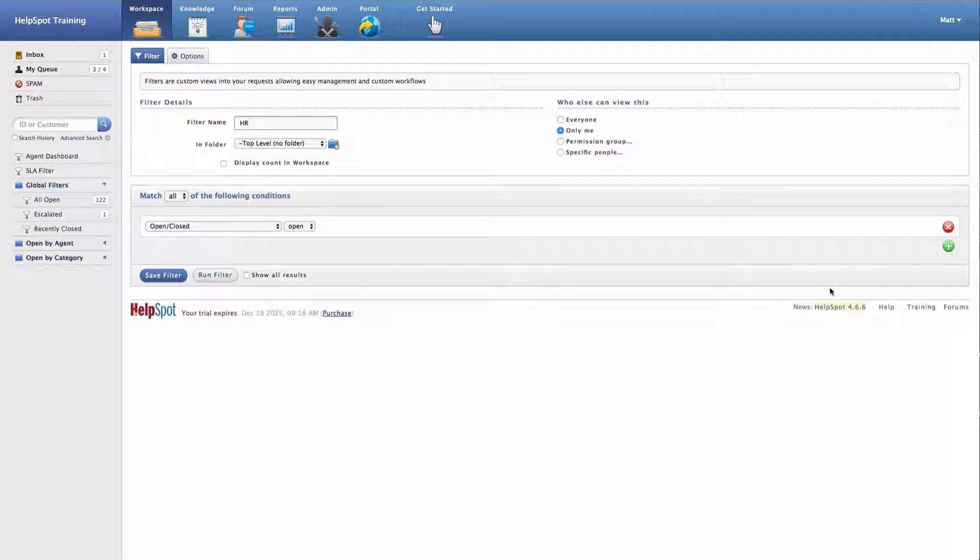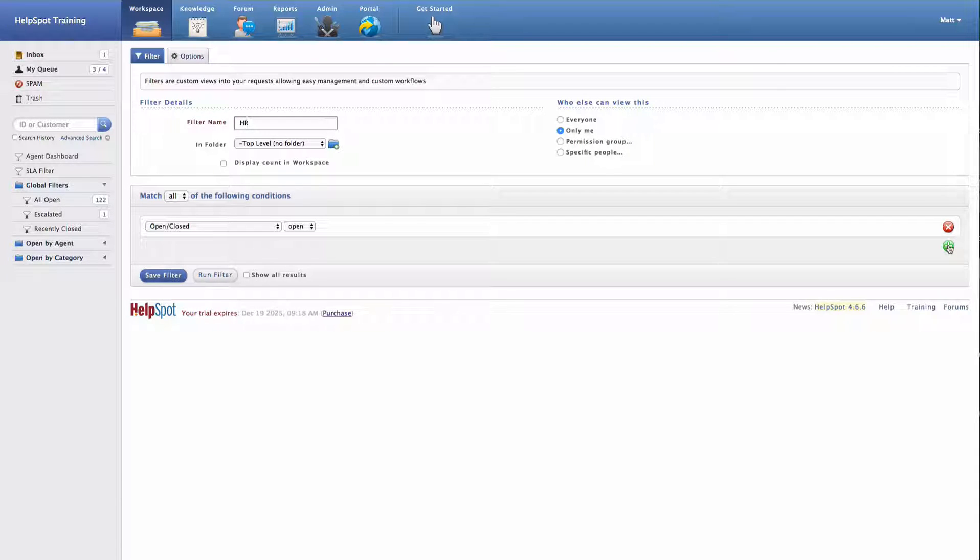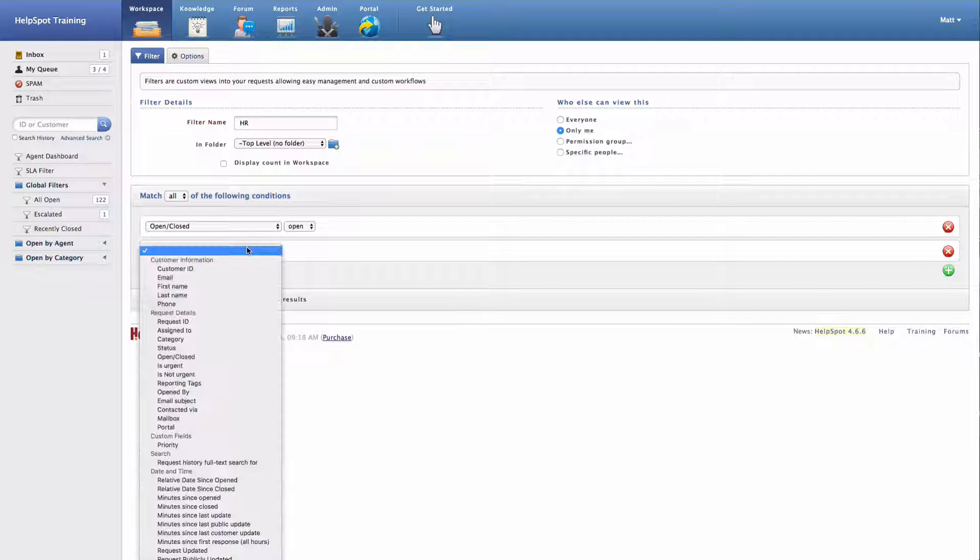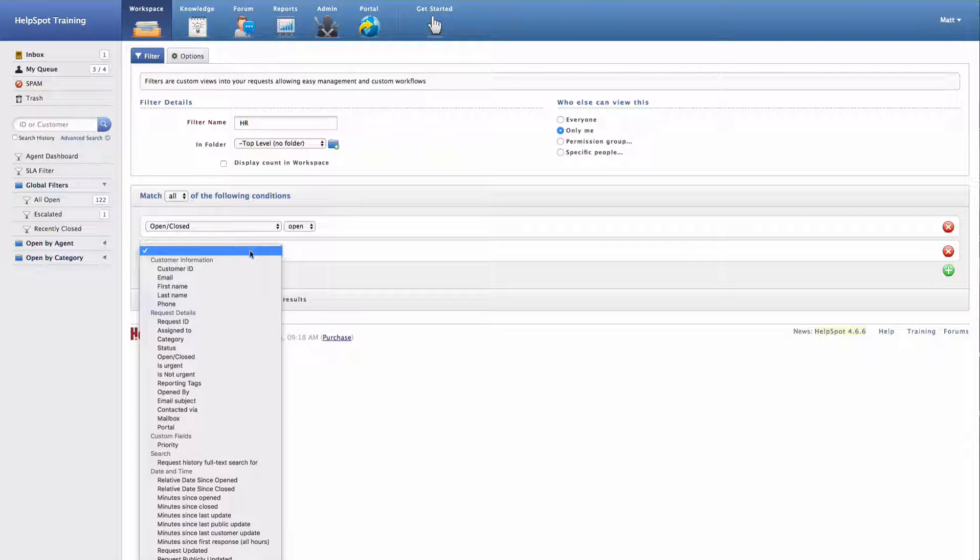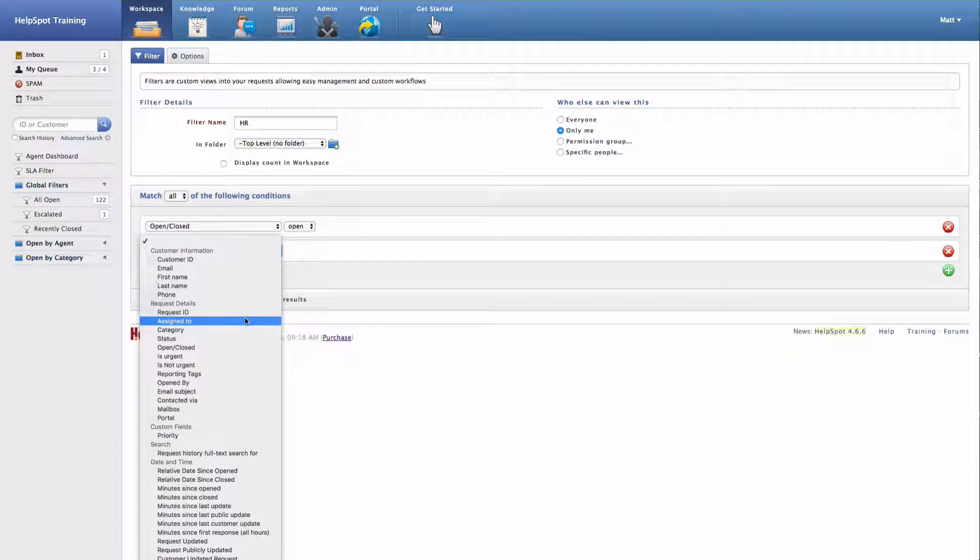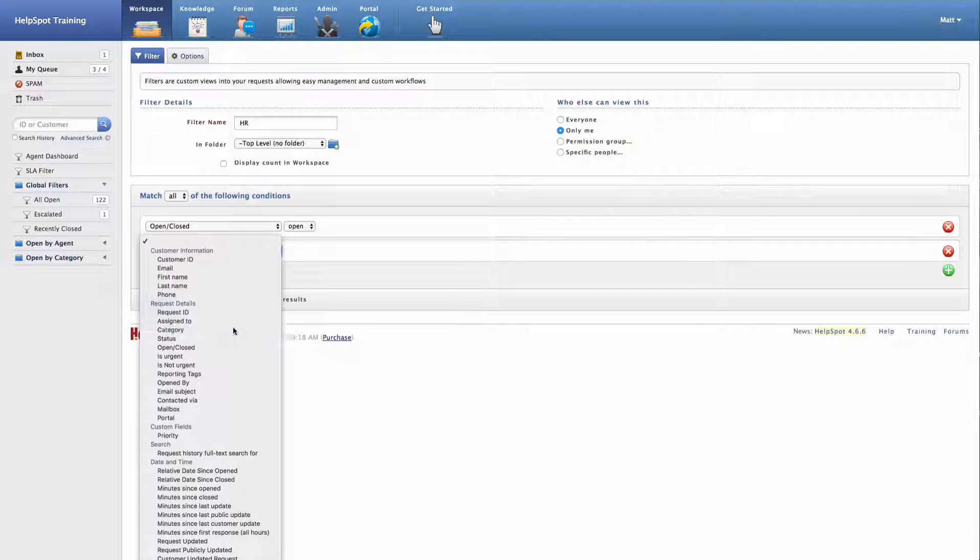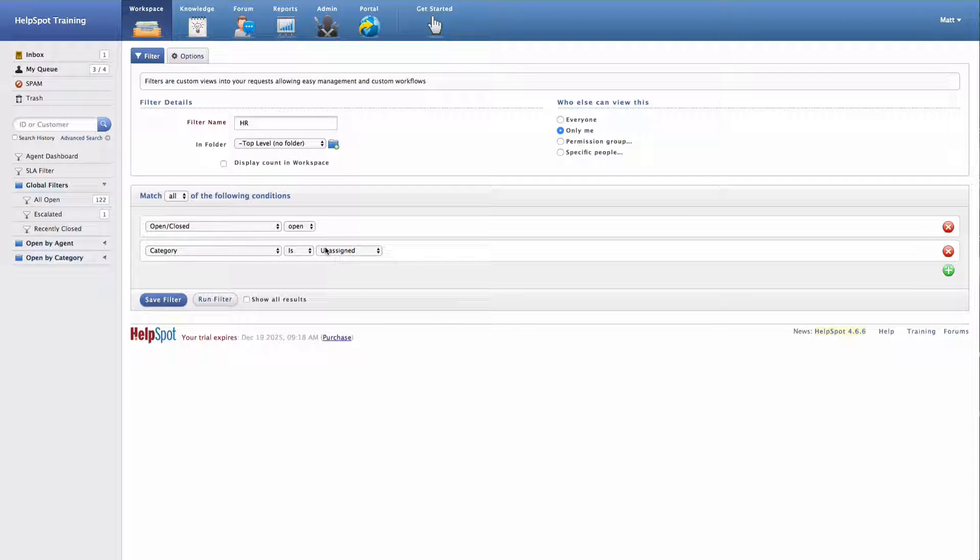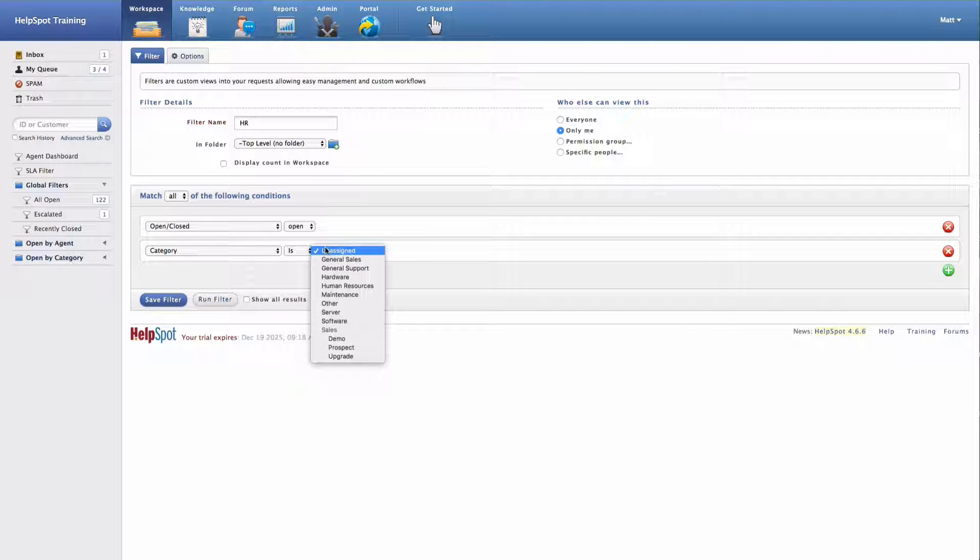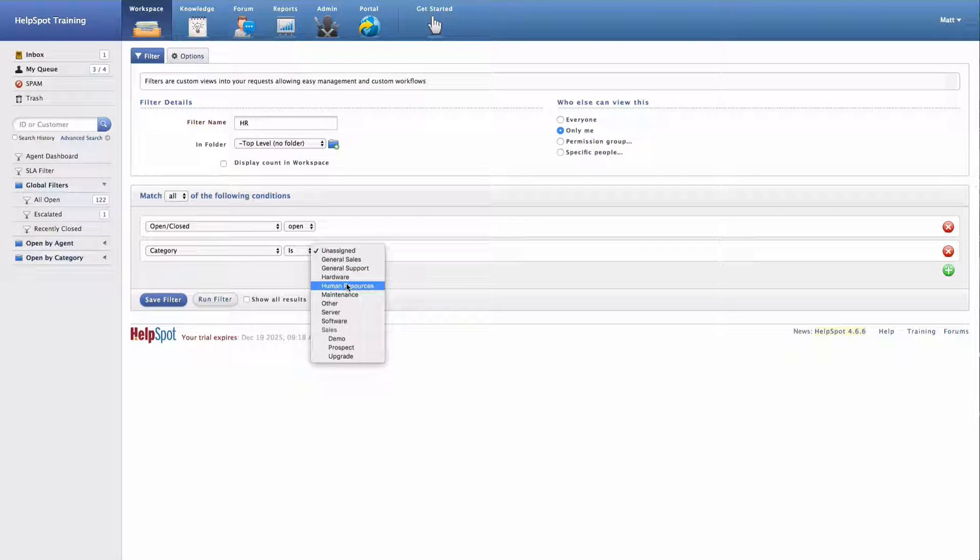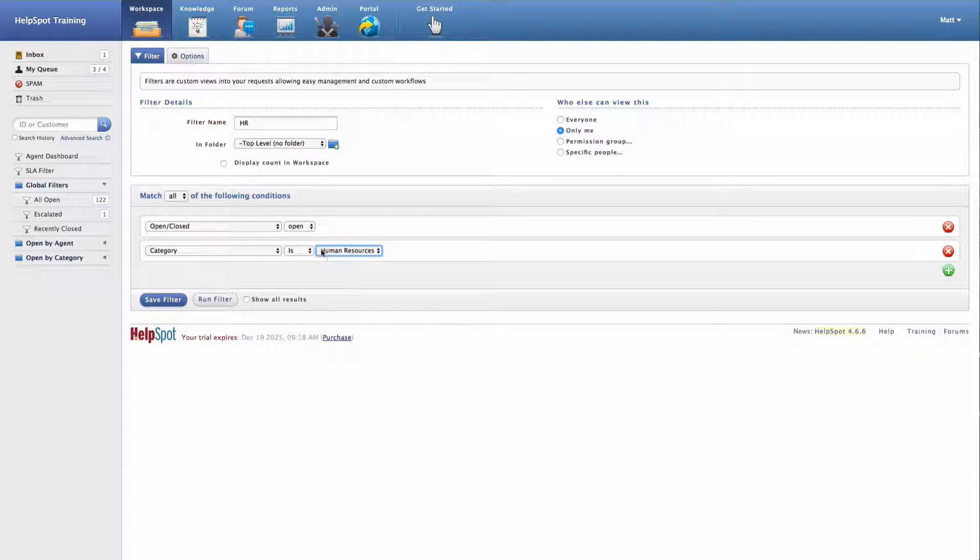Currently, this filter is going to show all requests that are open. I can go ahead and add a new criteria by clicking on the green plus sign. And then select the property that I want to filter on. In this case, I'm going to select the category.